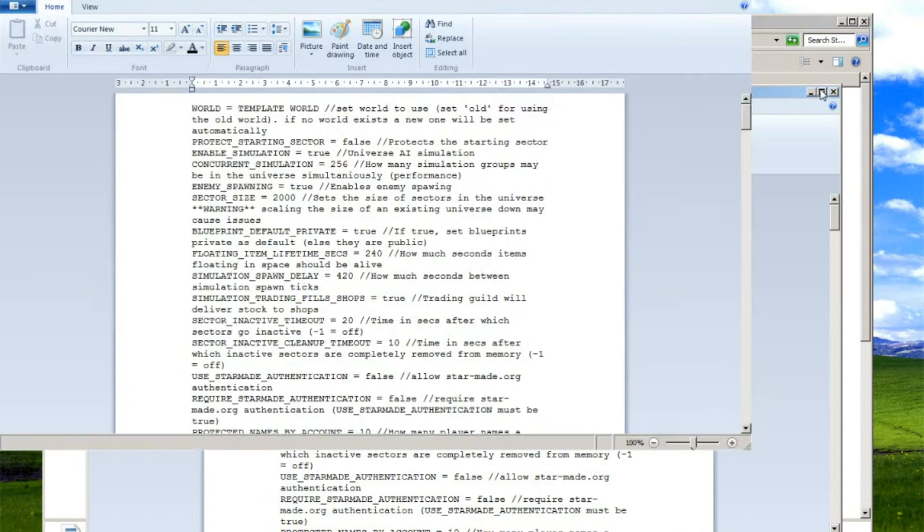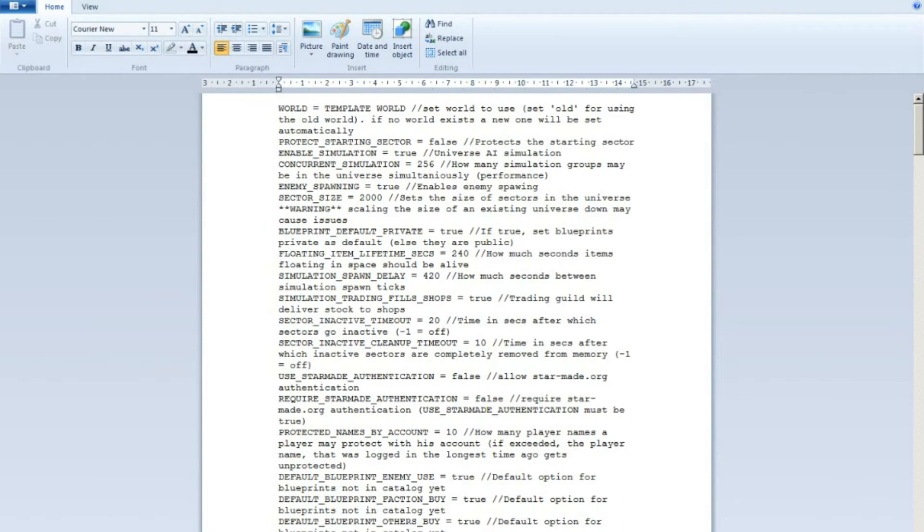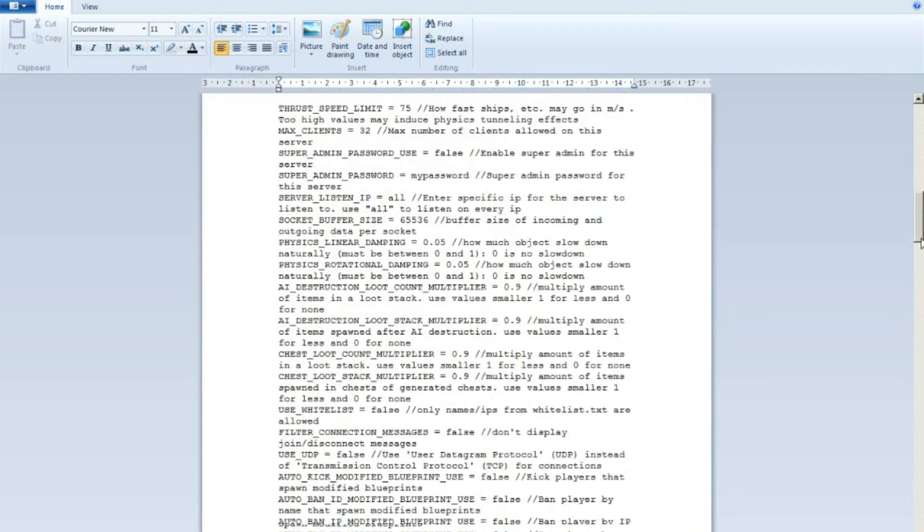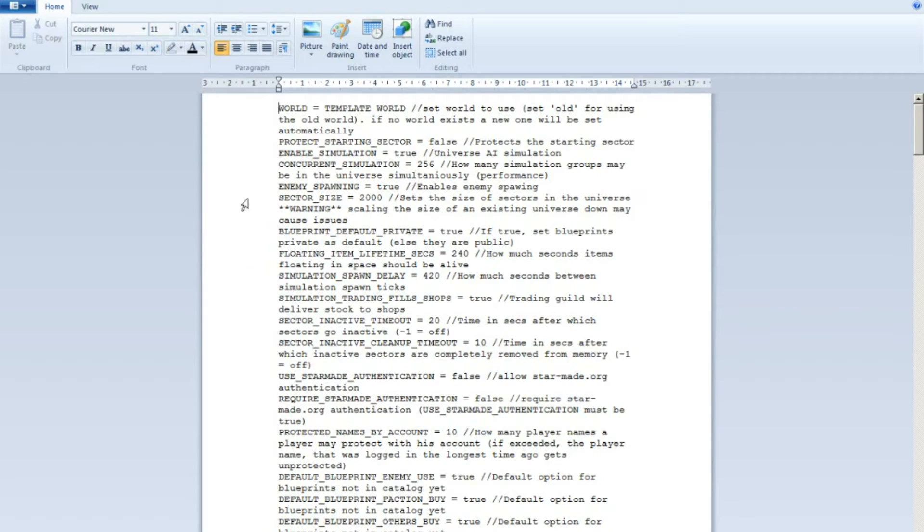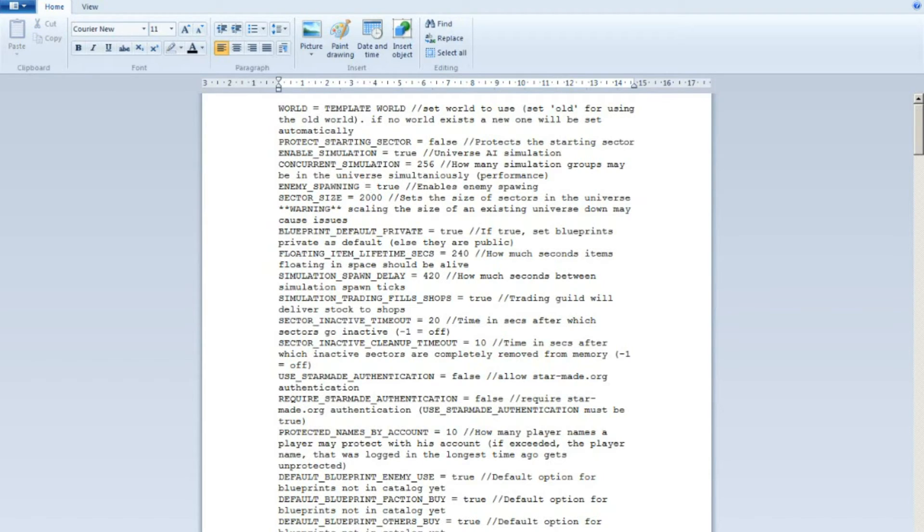Here you have the file. This is the file you need to edit. You can change a lot of stuff here, but we will only change the build size. Now you can change the sector size here also if you want to have bigger sectors. You just write in, you know, 50,000 if you want really big sectors.